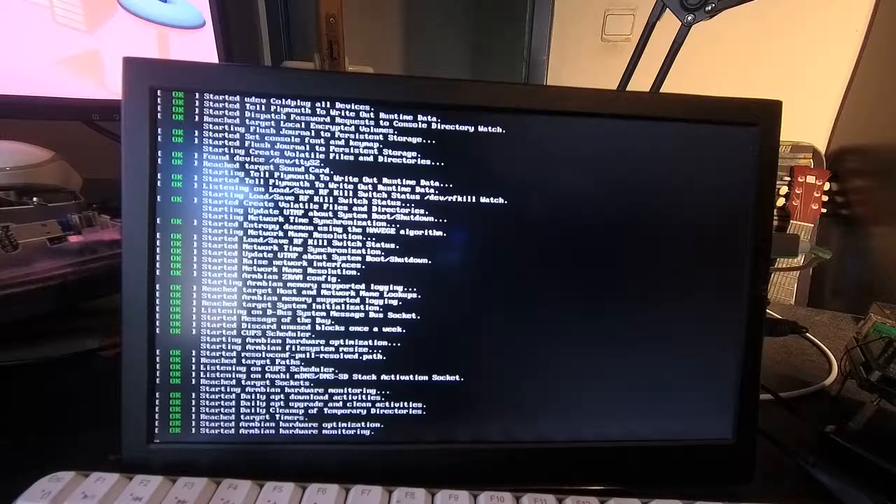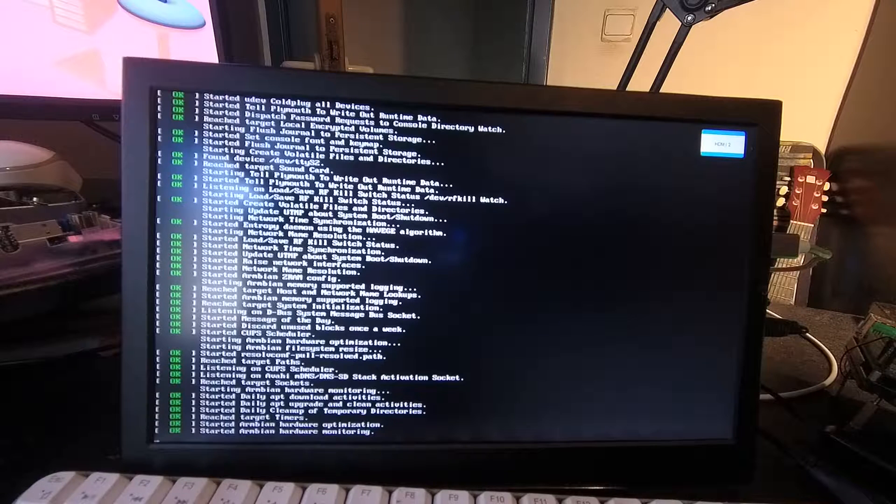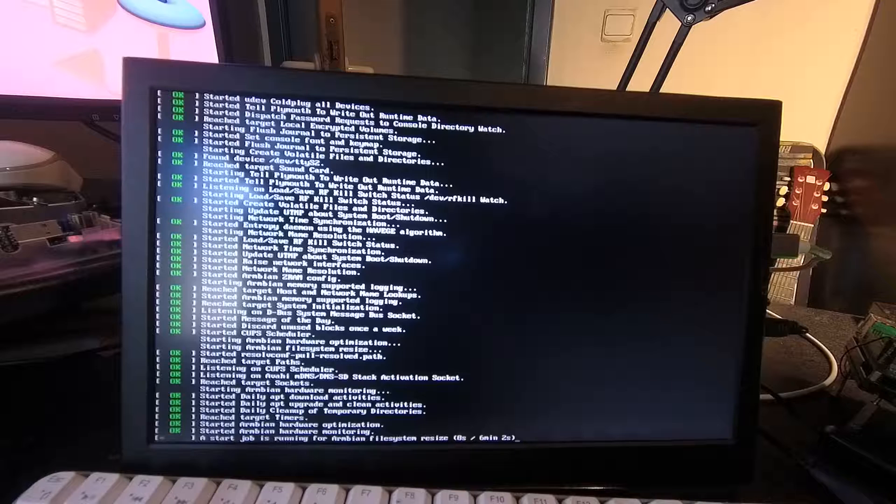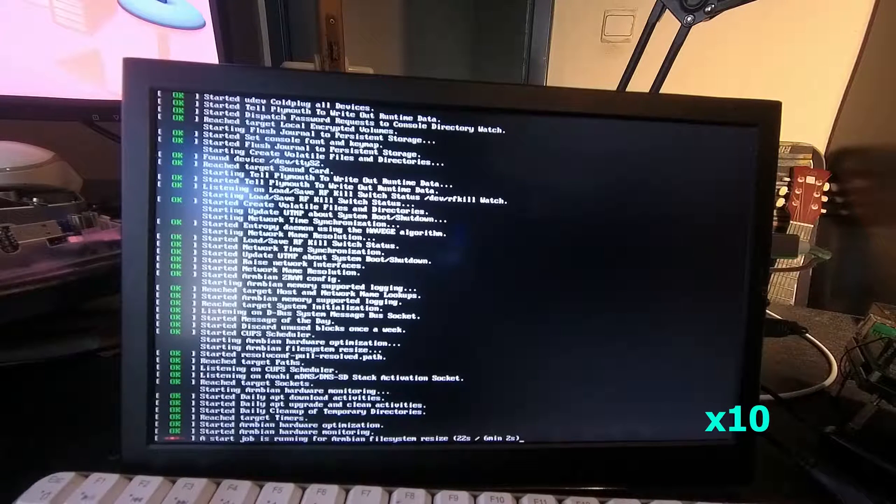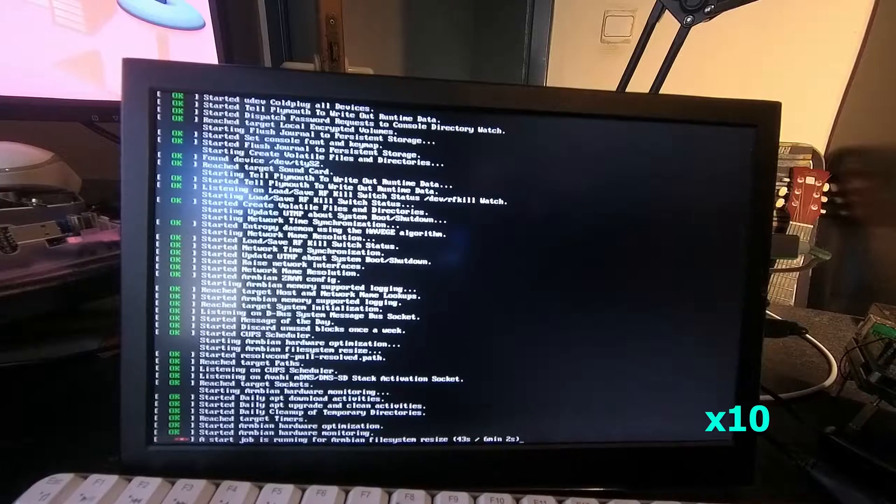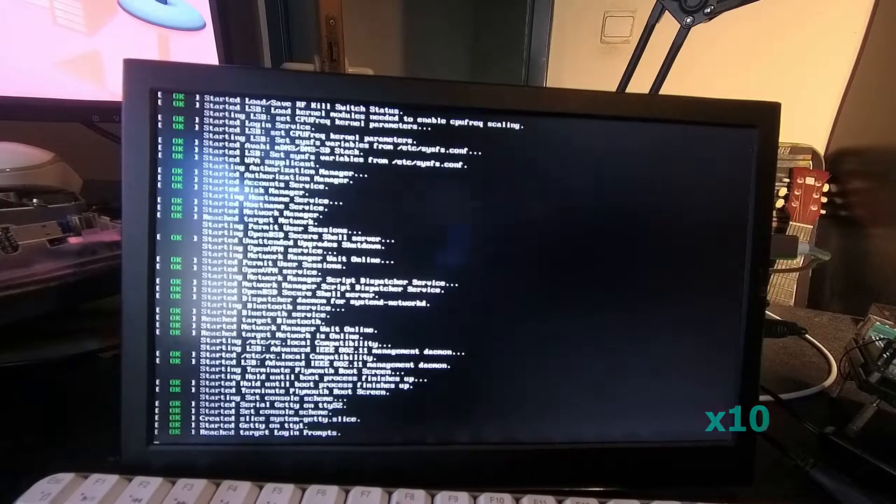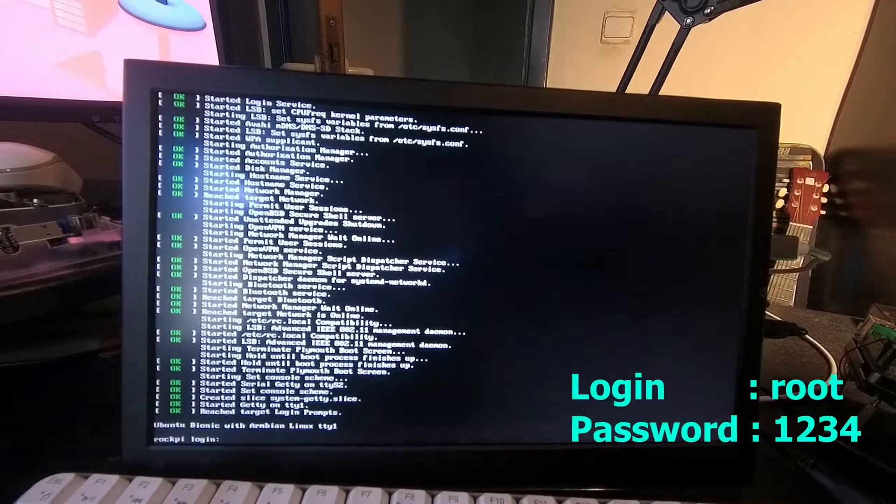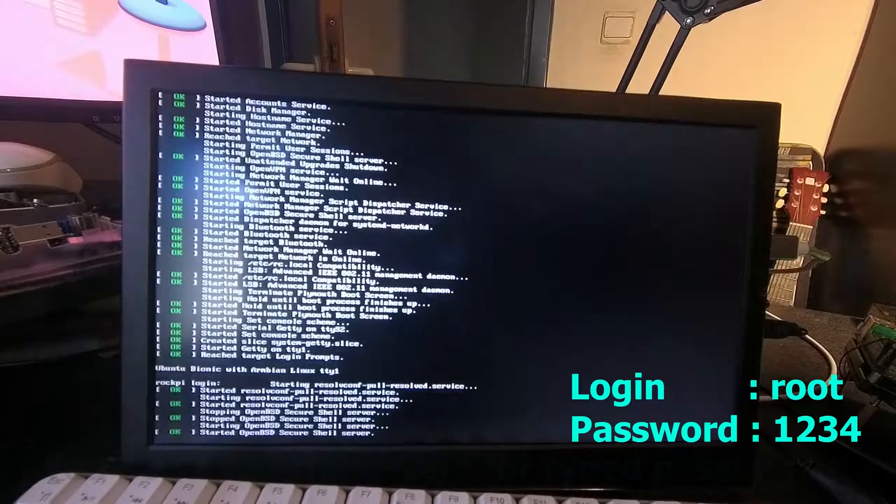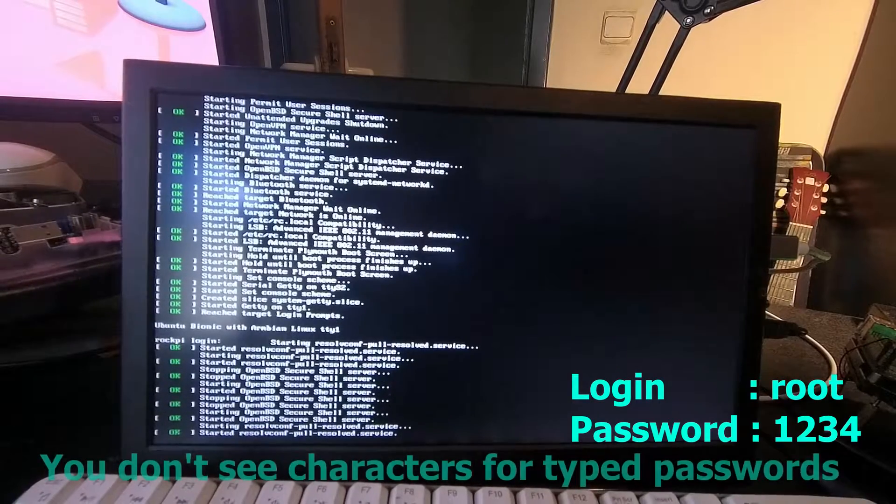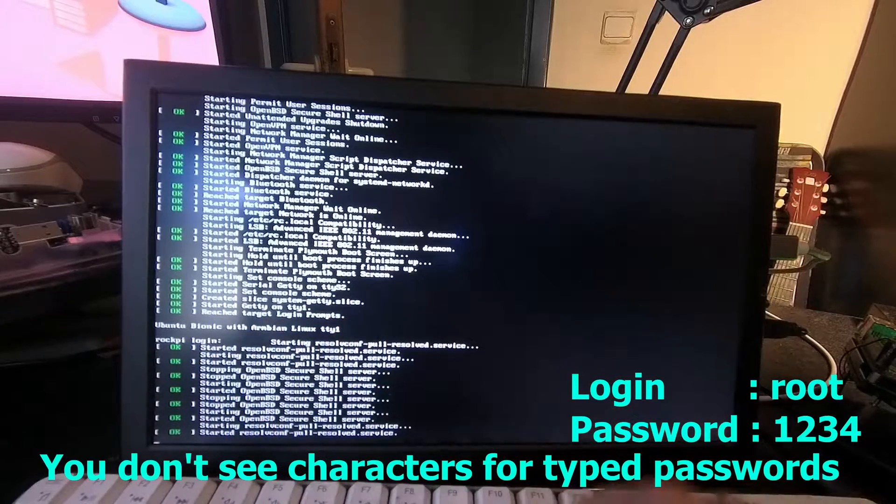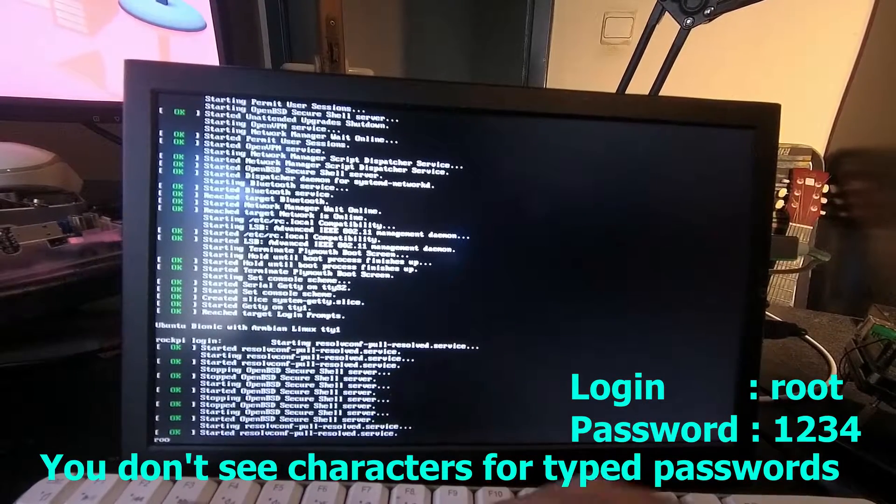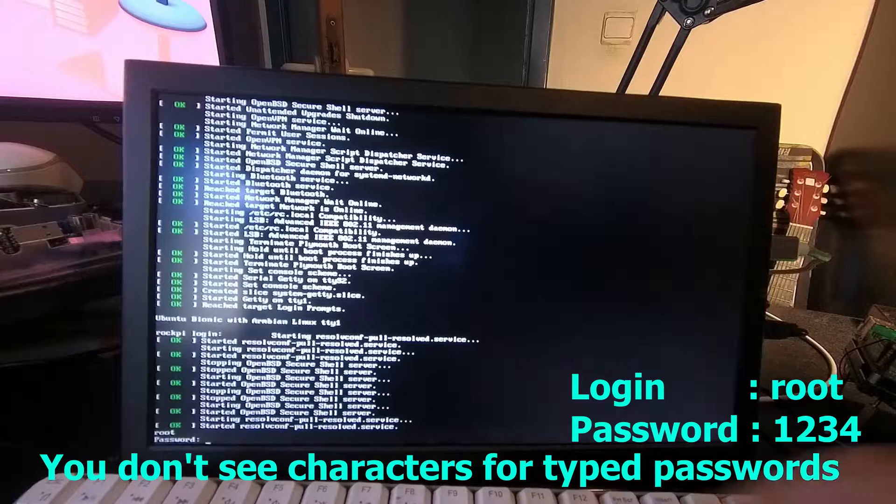So here we are at the first boot of Armbian. This might take a while, just let it do. It is resizing the file system first. When you see this RockPi login, don't matter about all those things that come after that. Just type in root for your login name and password is 1234.